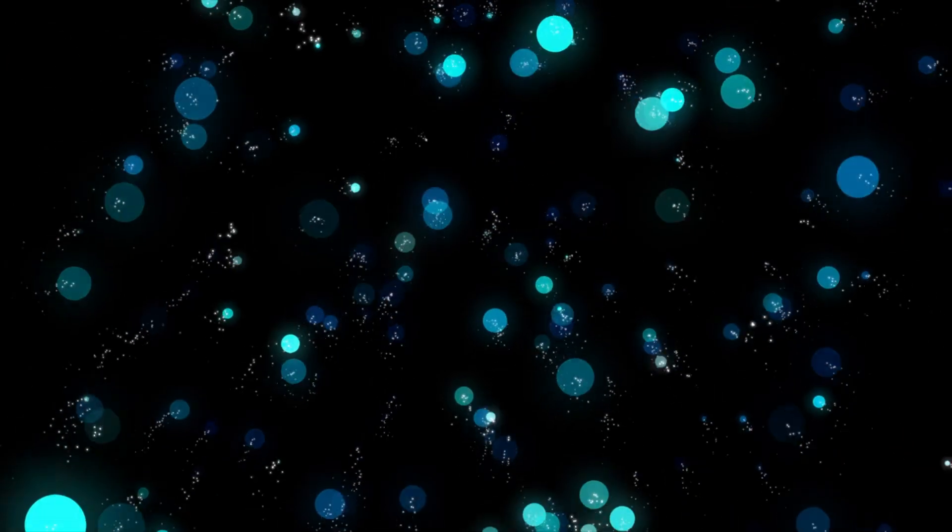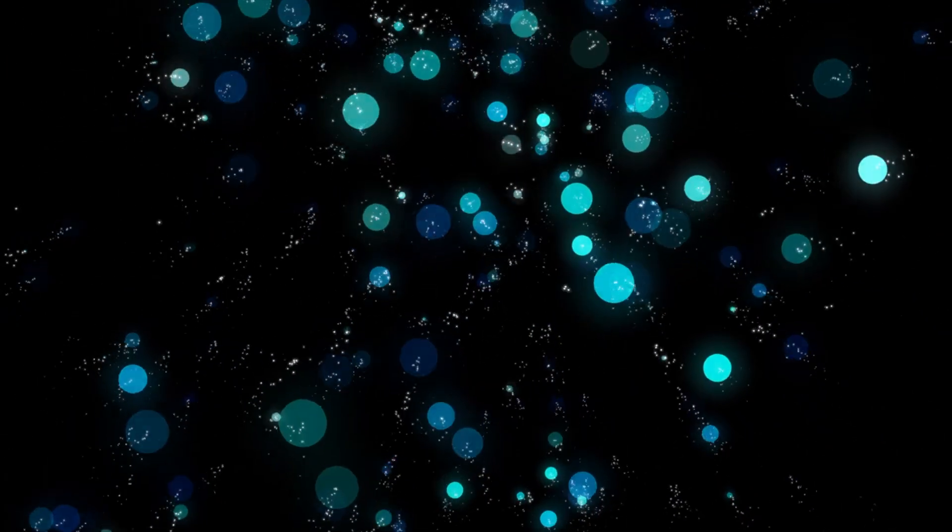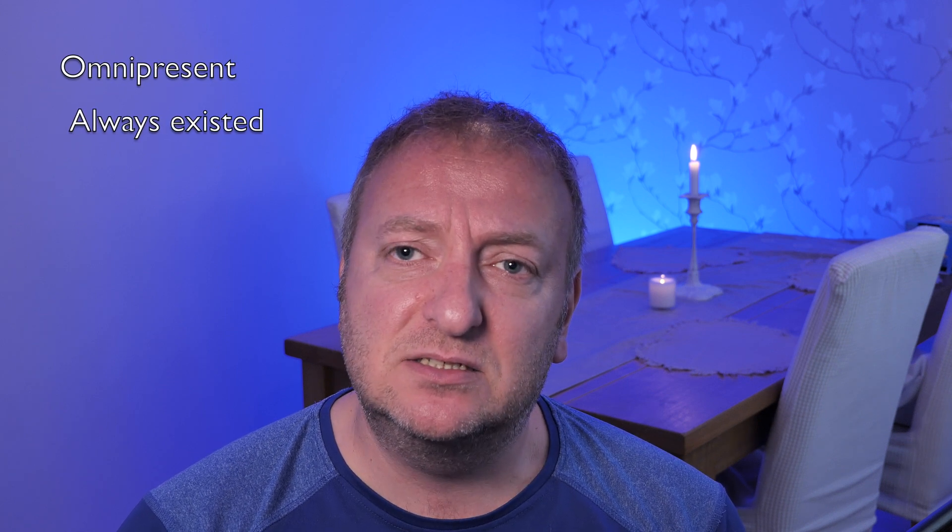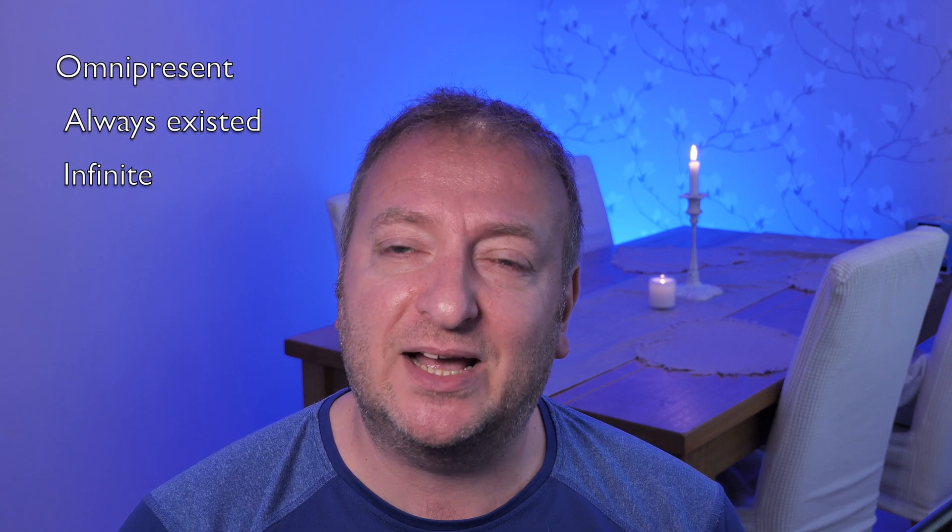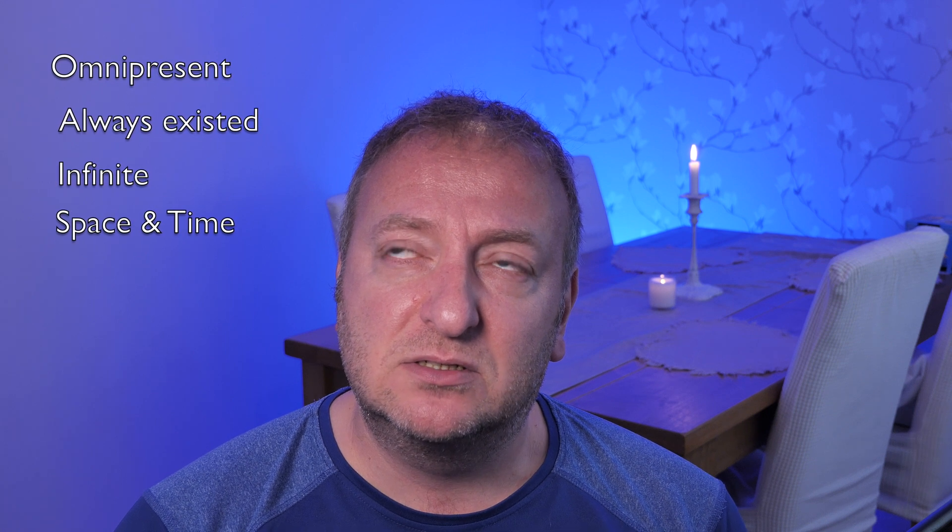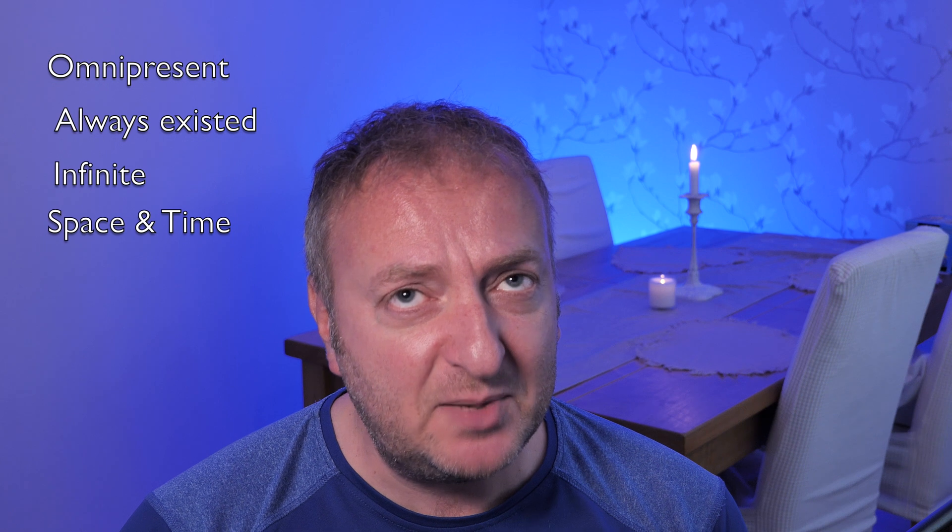They have always existed. They can be in more than one place at a time, and they hold infinite amounts of energy. But wait a minute—they're omnipresent, they've always existed, they are infinite, and they operate outside the bounds of space and time. Could it be that science is actually beginning to prove the very existence of God?